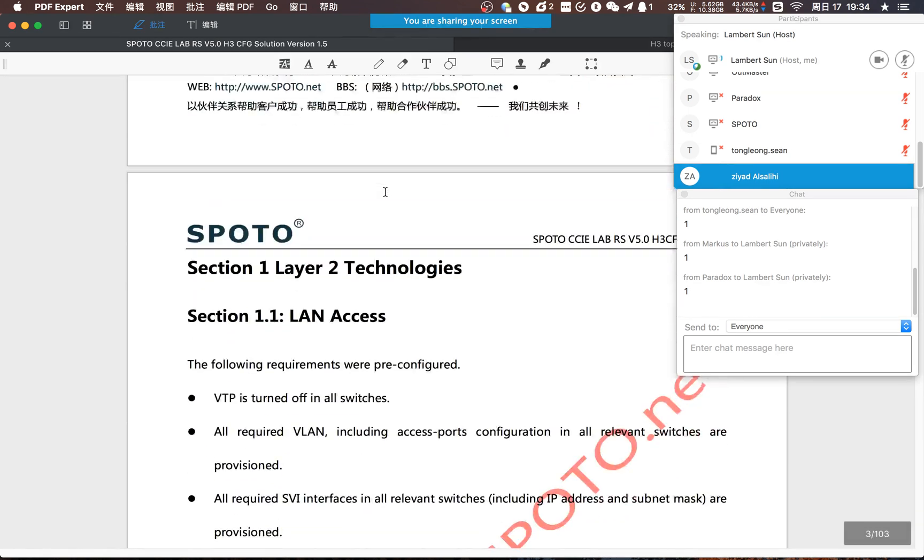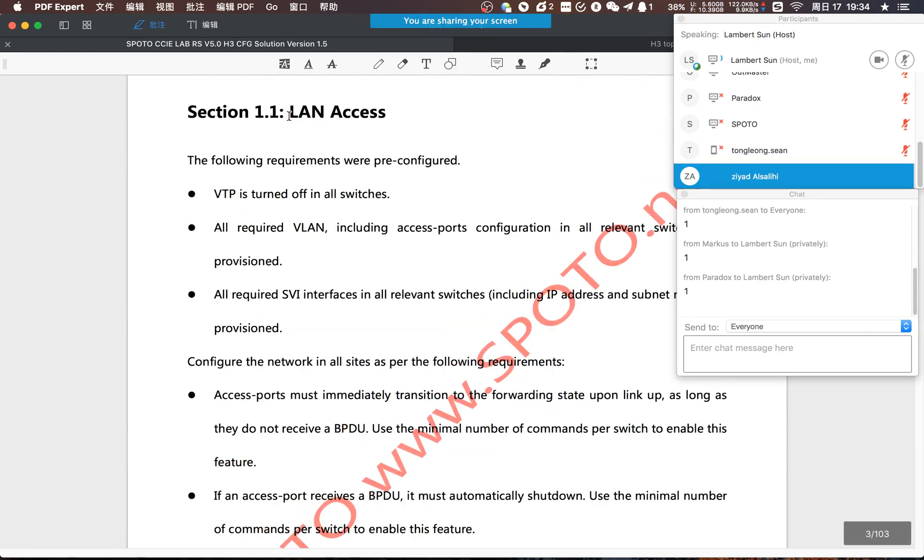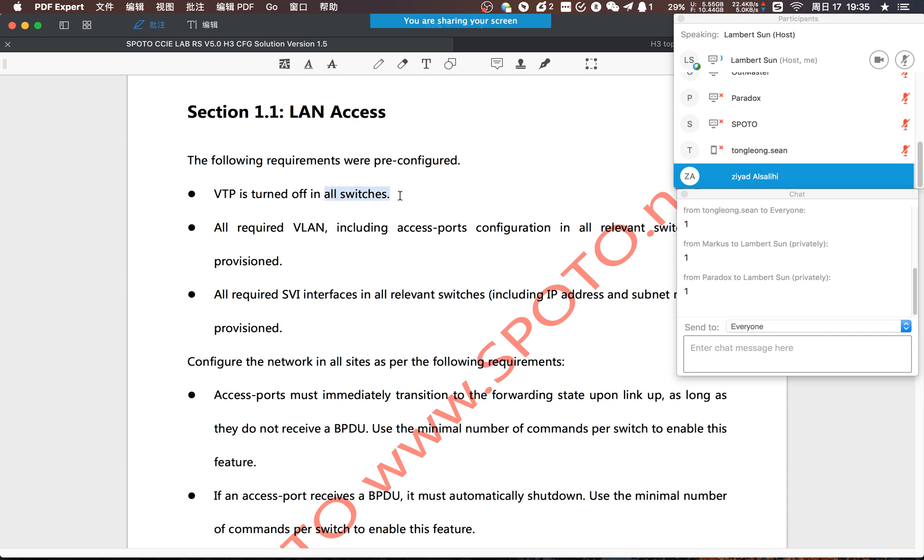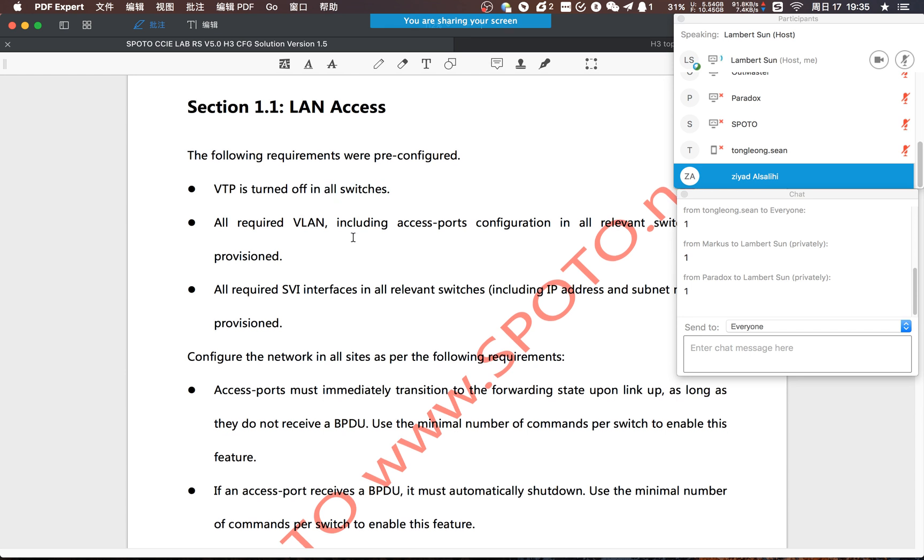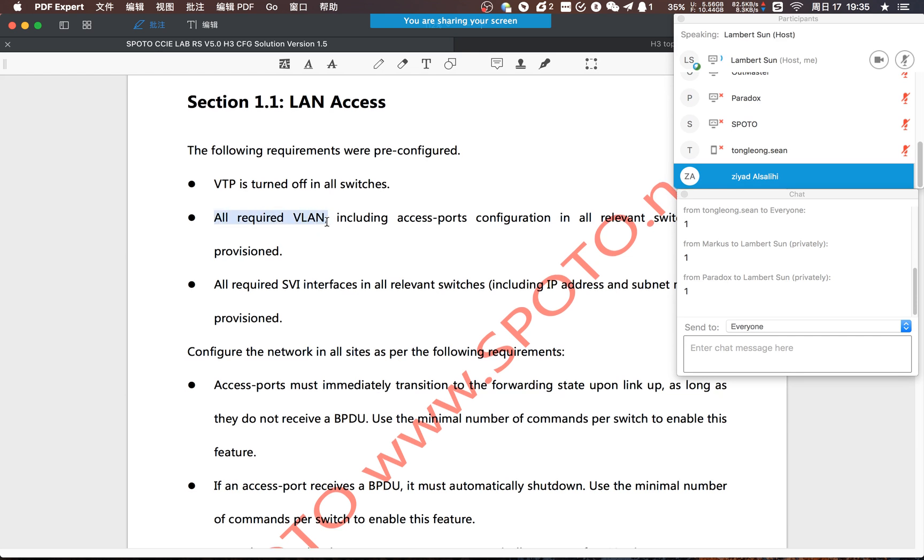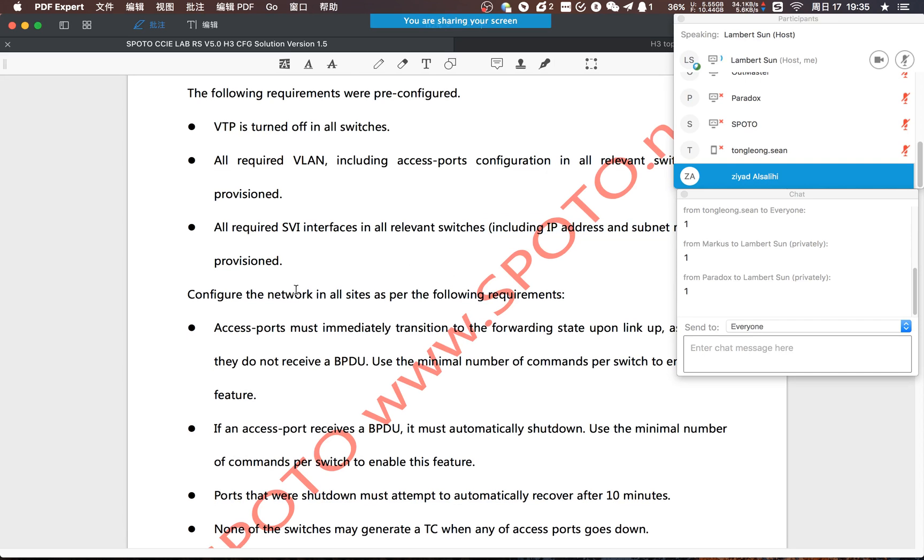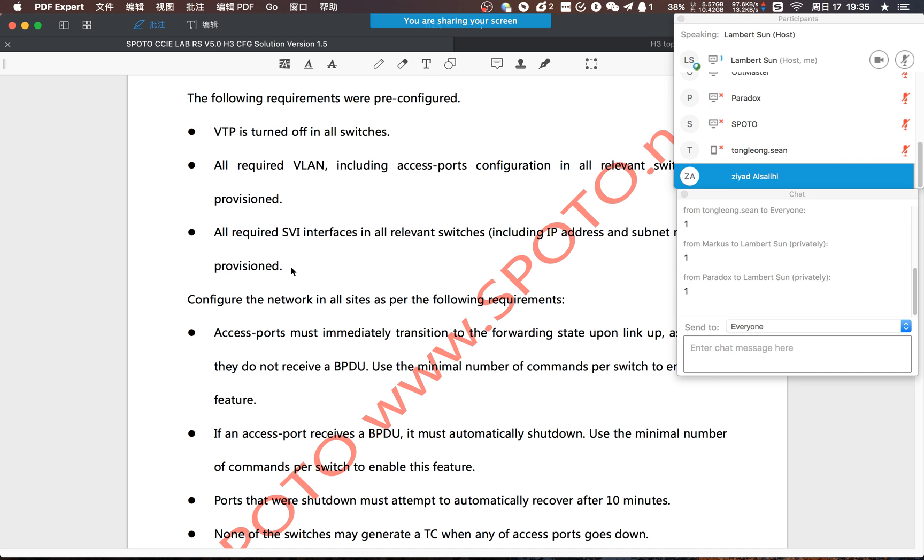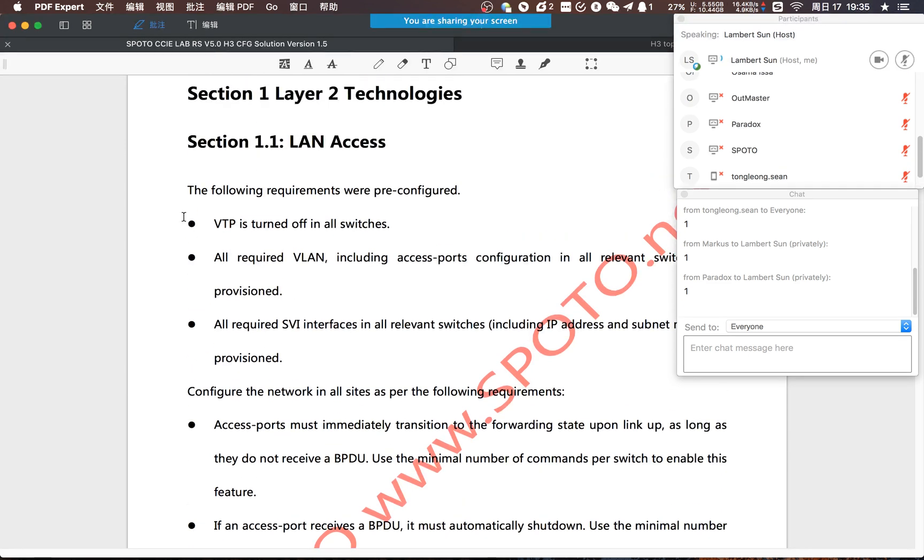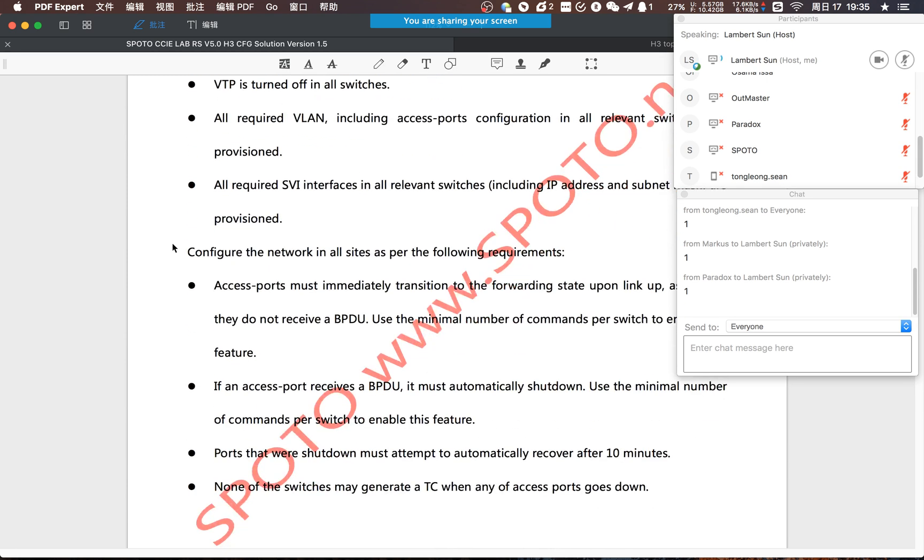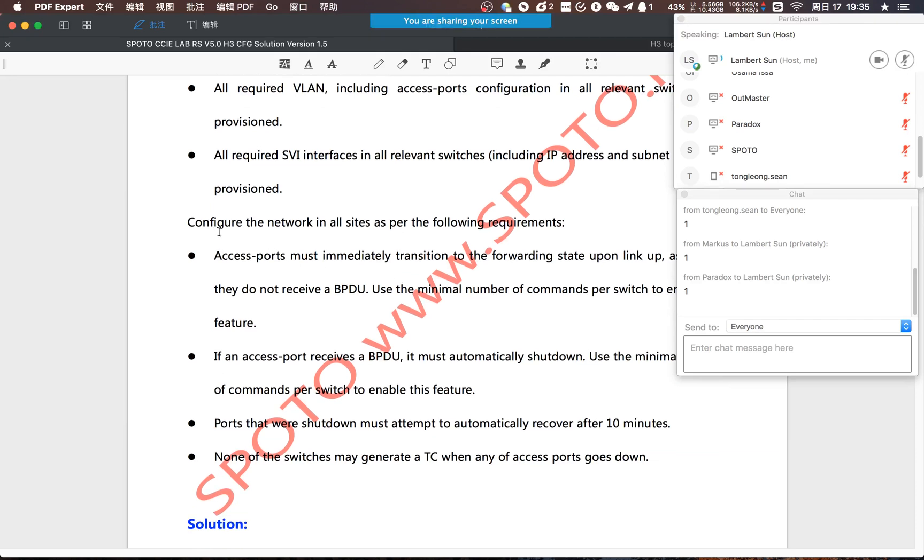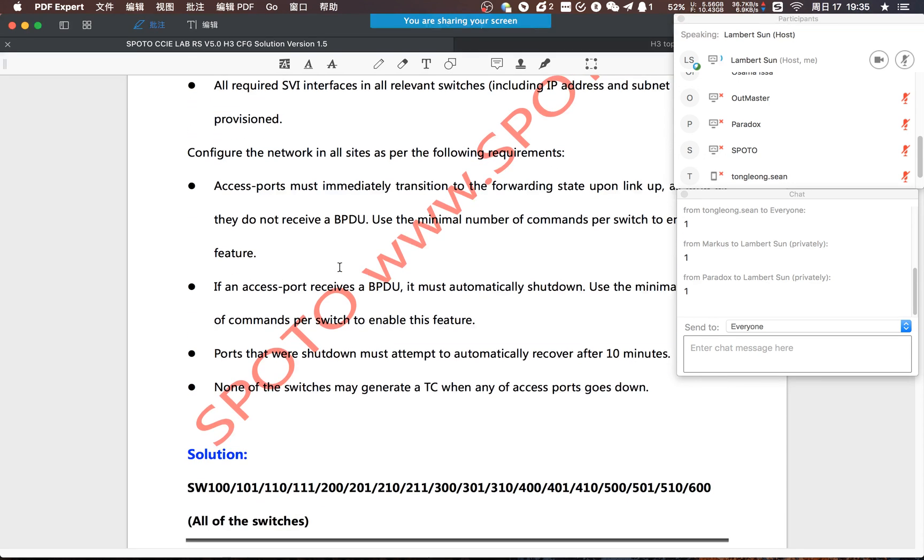In section 1.1 we need to configure the LAN access. Cisco told you some requests have been configured. VTP is turned off, all required VLANs including access points have been configured, and SVI interfaces have been configured including the IP address and mask. This is something Cisco wants to tell you - this thing has been completed. You just need to do the next requirement. We need to configure the network in all sites as per the following requirements.